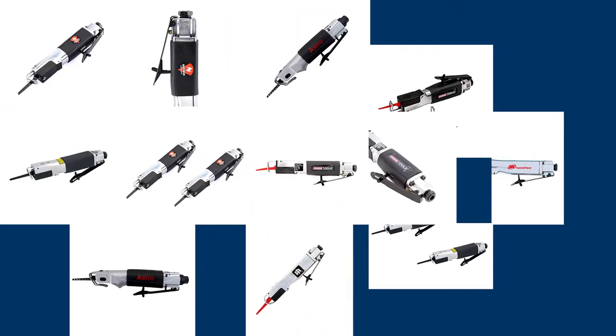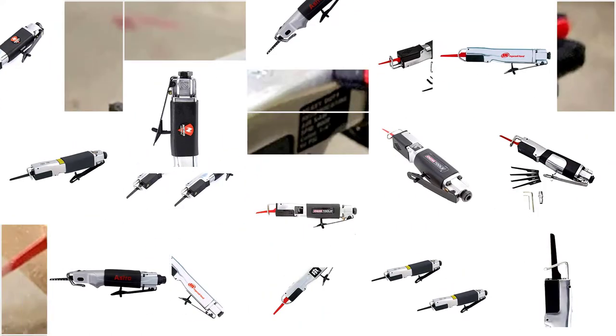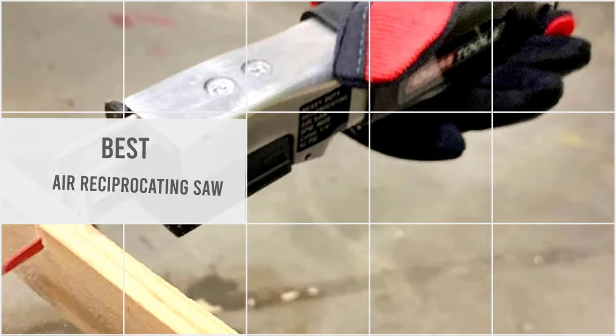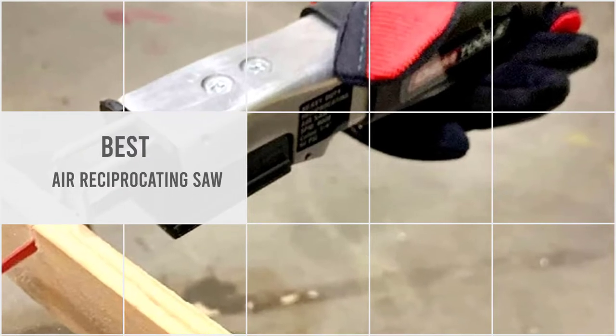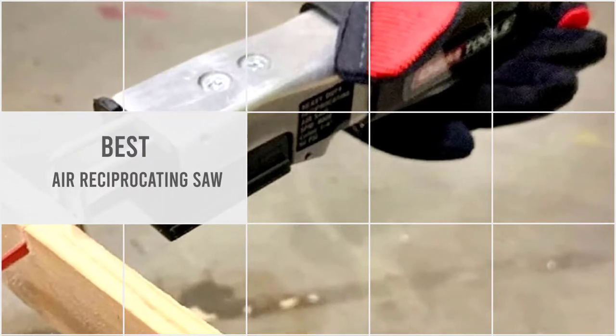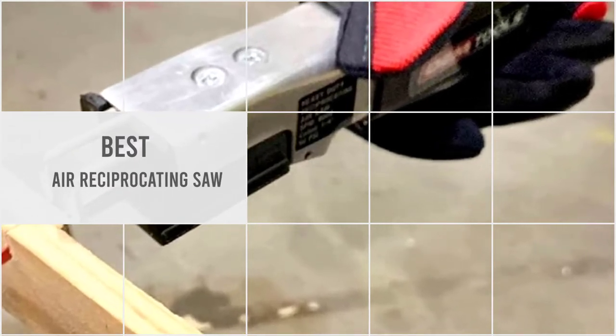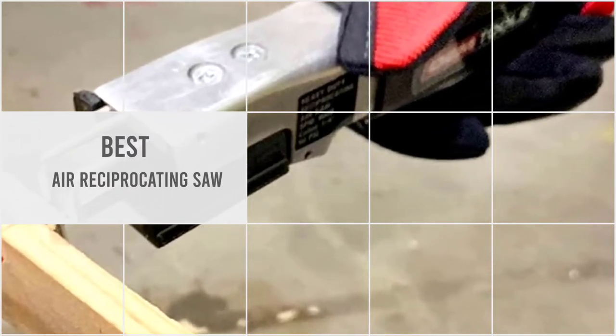A good air reciprocating saw is a powerful tool that can be used for large cutting, landscaping, and various house repairs. So let's dive into the video.